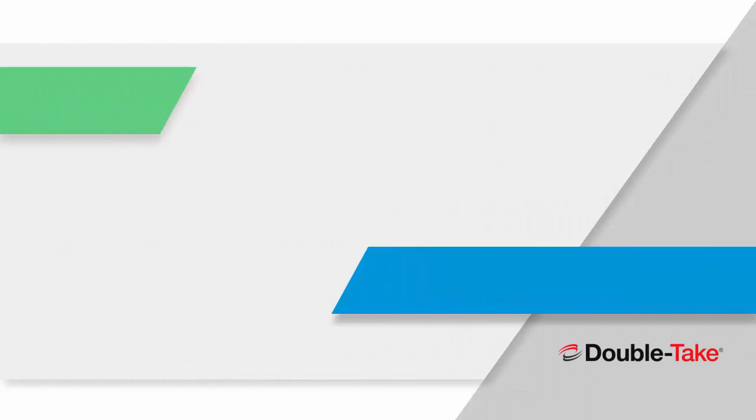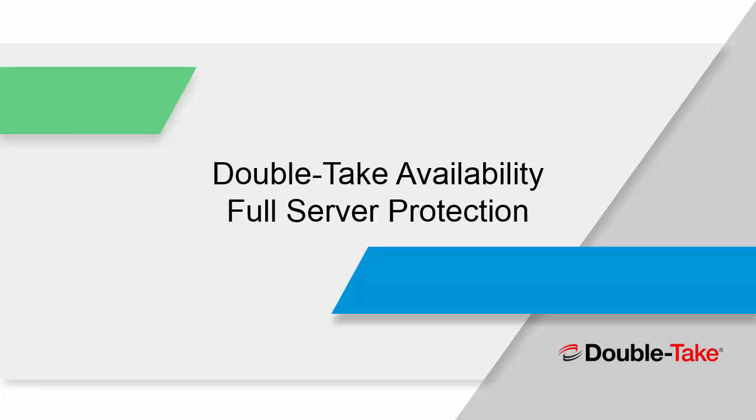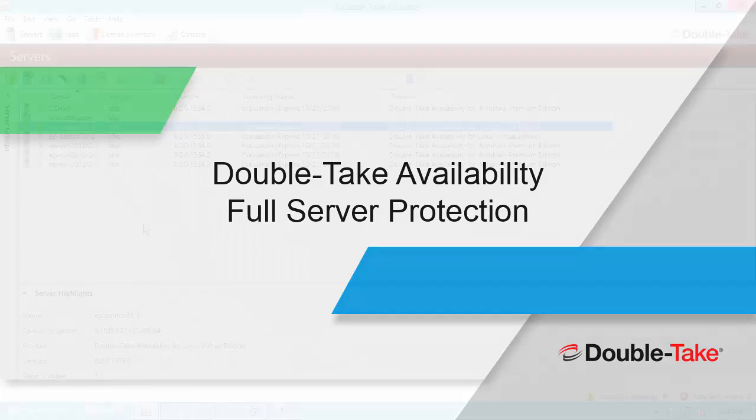Greetings, and welcome to the DoubleTake demonstration of DoubleTake Availability Full Server Protection for Linux. In this short video, we're going to show you how easy it is to protect an entire Linux server from anywhere to anywhere utilizing DoubleTake Availability. So let's go ahead and get started.